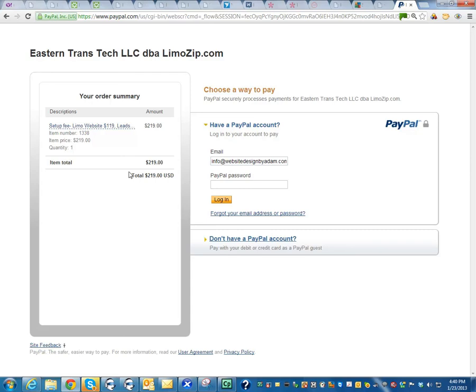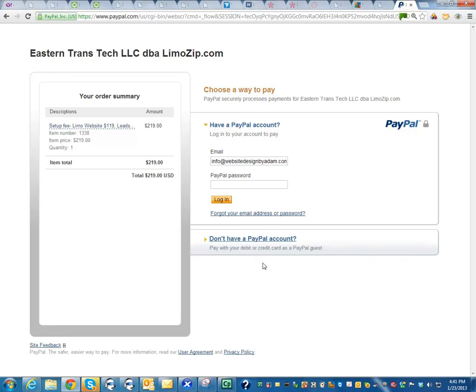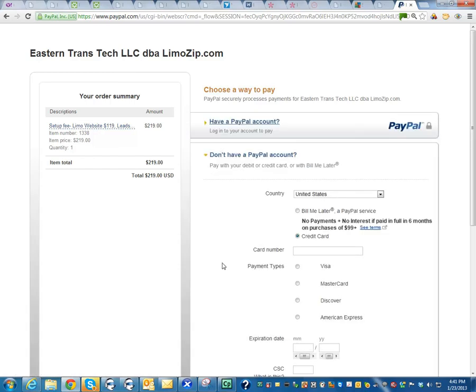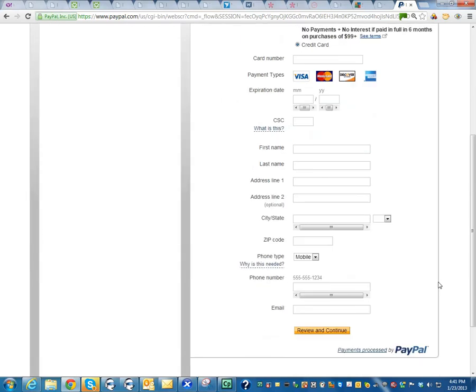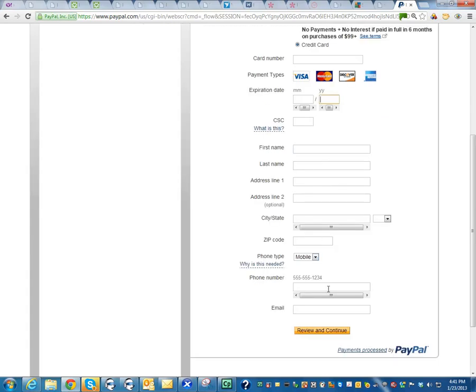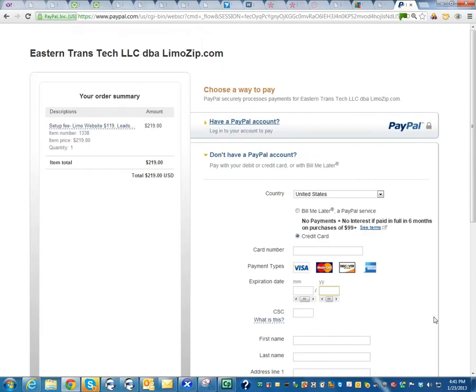And I have one of two options. I can pay directly with my PayPal account, which we recommend that everybody has because it's one of the primary ways of receiving money through our system. Or if you don't have a PayPal account, just to finish today, you can click here. And it'll ask you for your credit card, the code in the back of the card, expiration, all your billing details. Once you're done here, you'll review and continue. And then you'll click the final button to pay. And that'll be done.